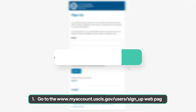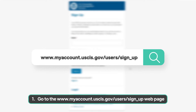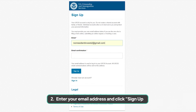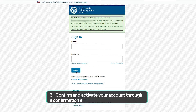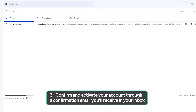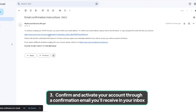Step 1: Go to the www.myaccount.uscis.gov webpage. Step 2: Enter your email address and click Sign Up. Step 3: Confirm and activate your account through a confirmation email you'll receive in your inbox.